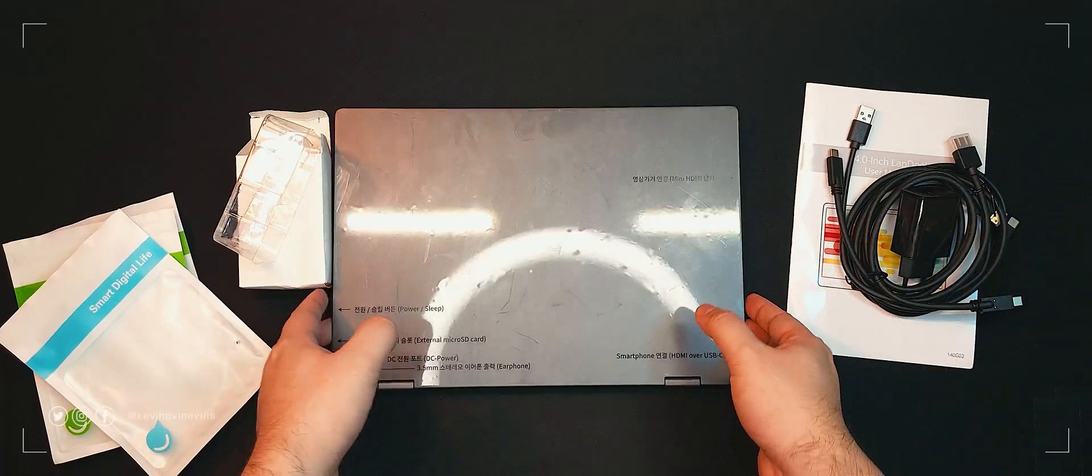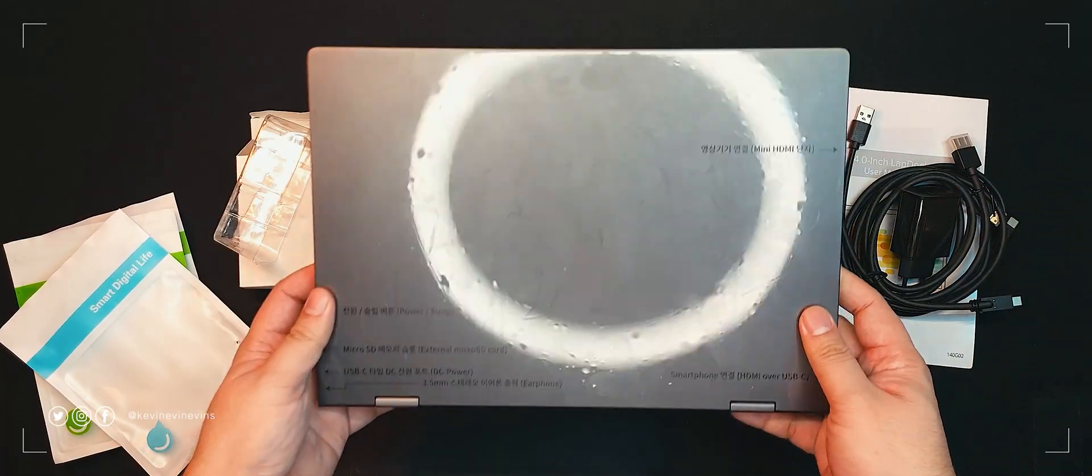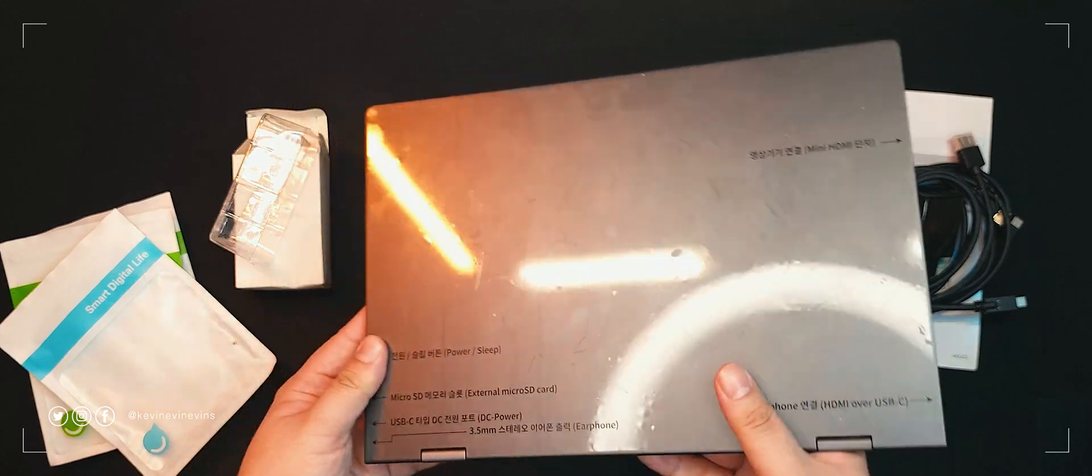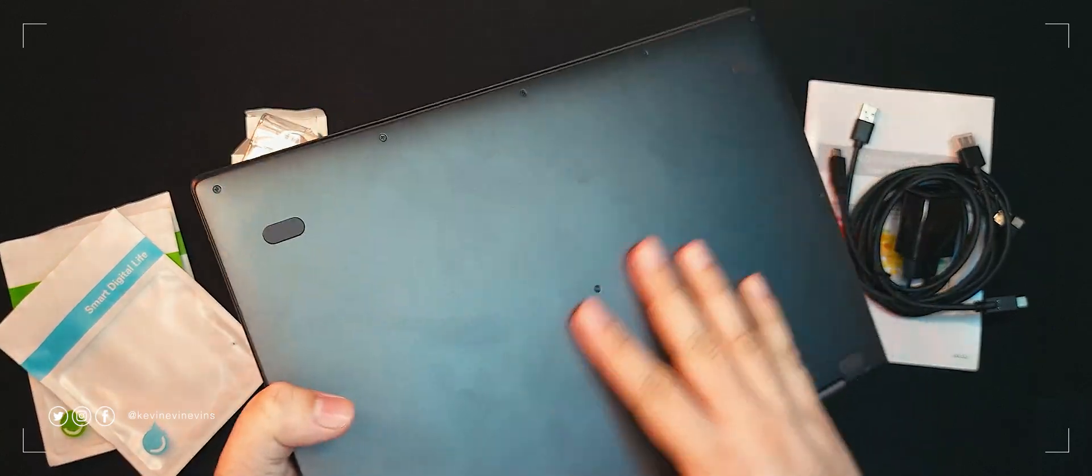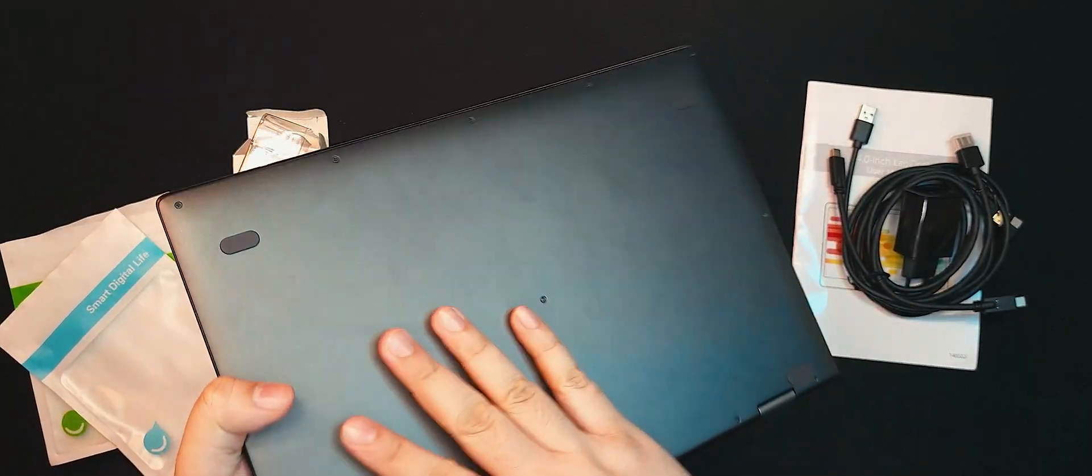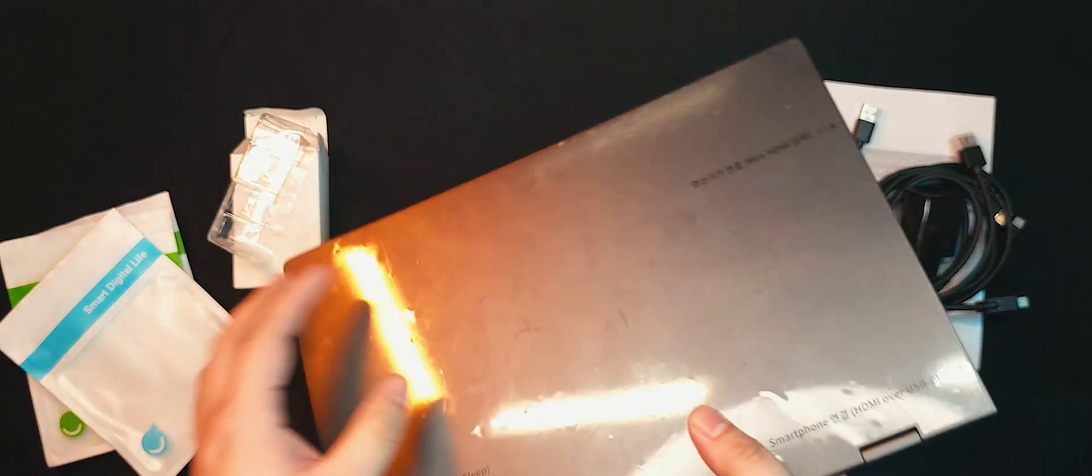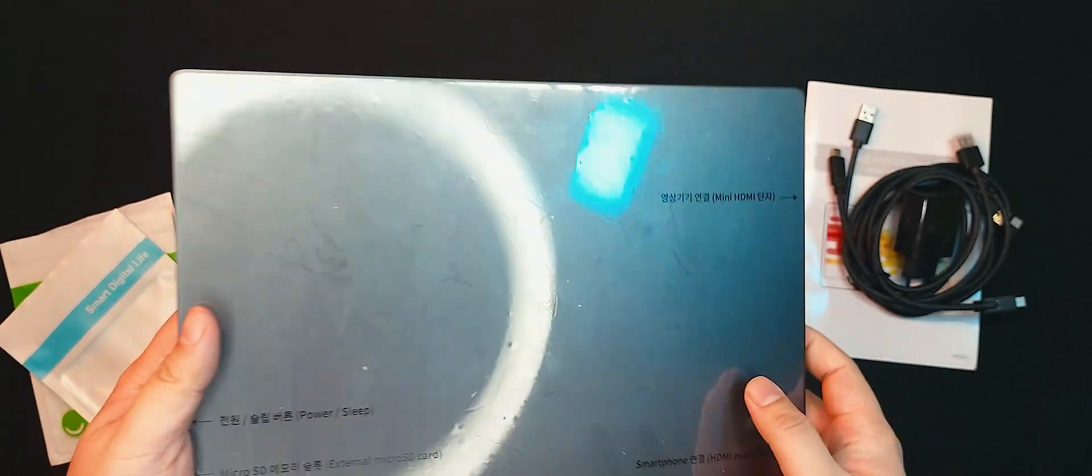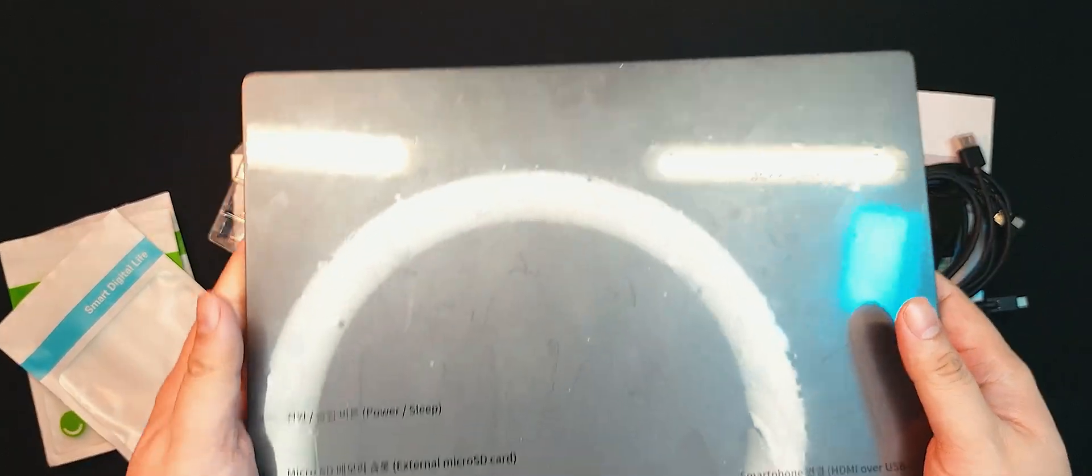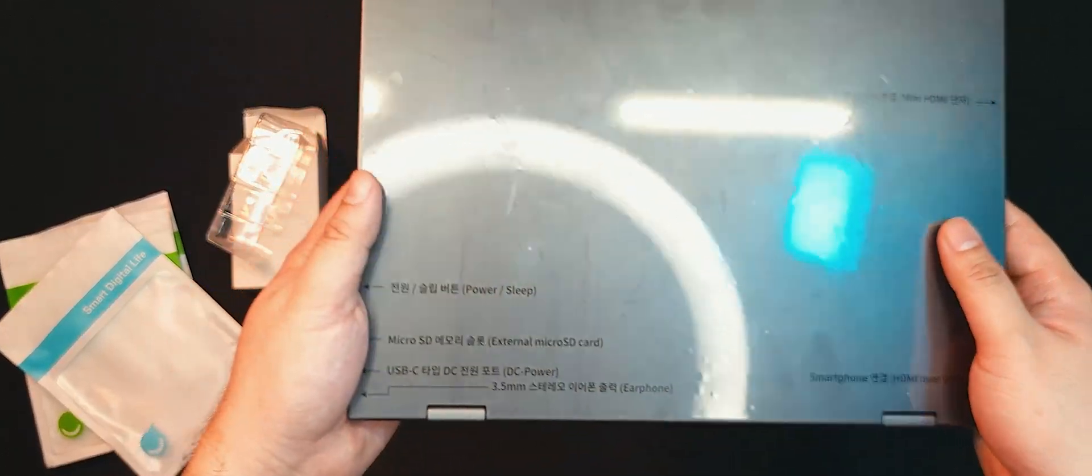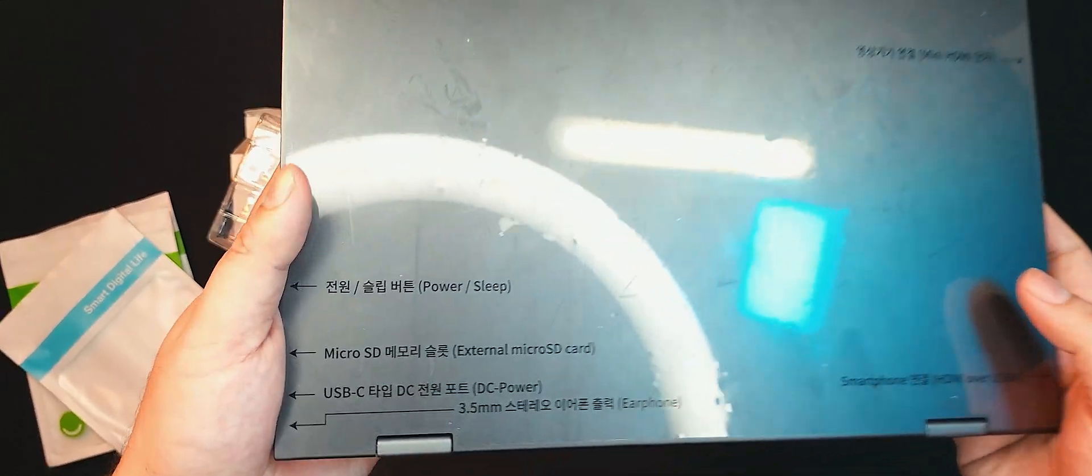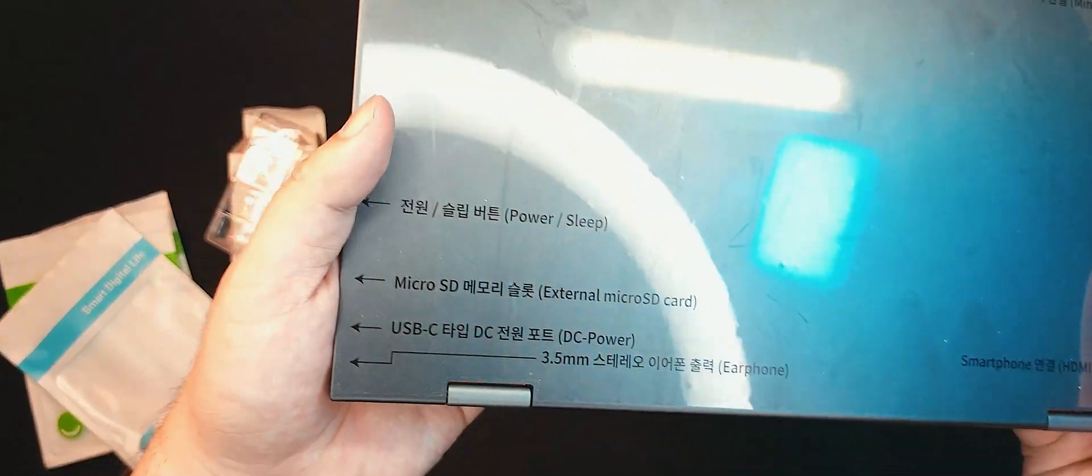Alright let's set the manual aside for now and let's take a look at the Uperfect X14 Pro wireless lap dock. Here we are, look at that space grey finish. Remind you of another famous laptop line? But anyways, we can see here that there's a protective sticker on the top of the lid.